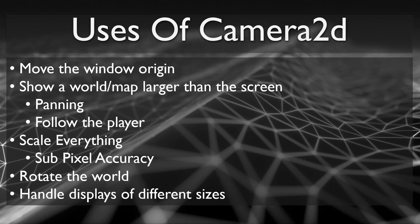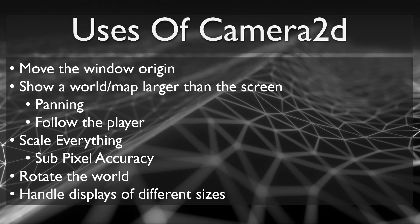As you can see, the camera 2D is very useful for 2D games and is used quite often. It provides an easy way to change the window origin. It's essential for handling maps that are larger than the screen, allowing panning or keeping the player on screen.